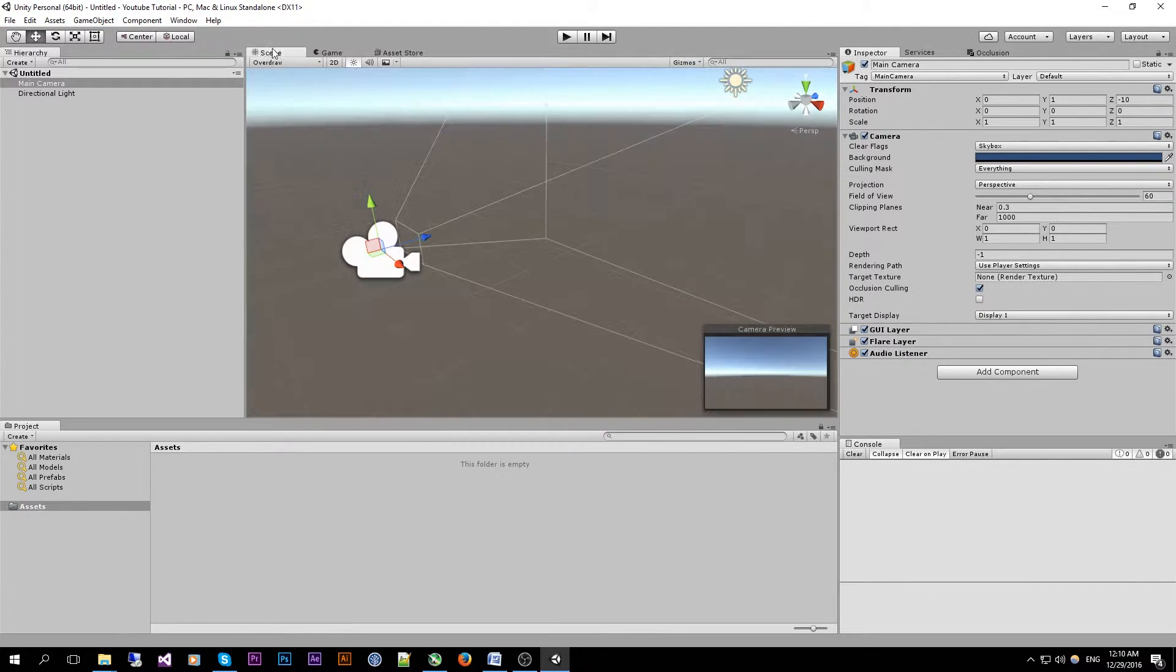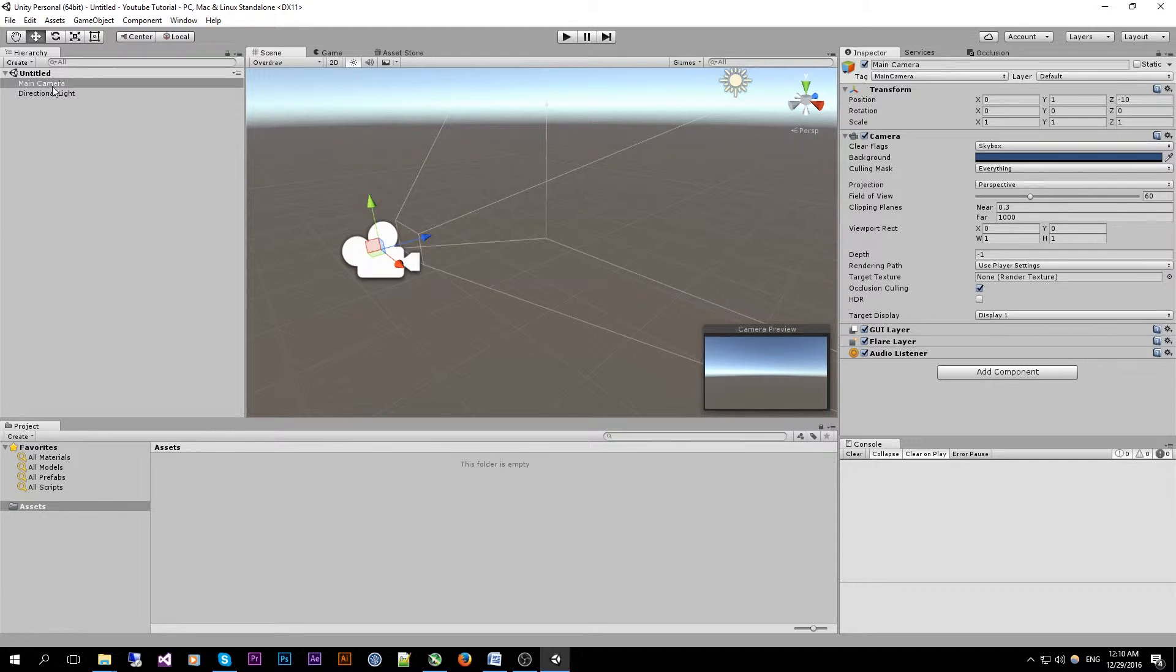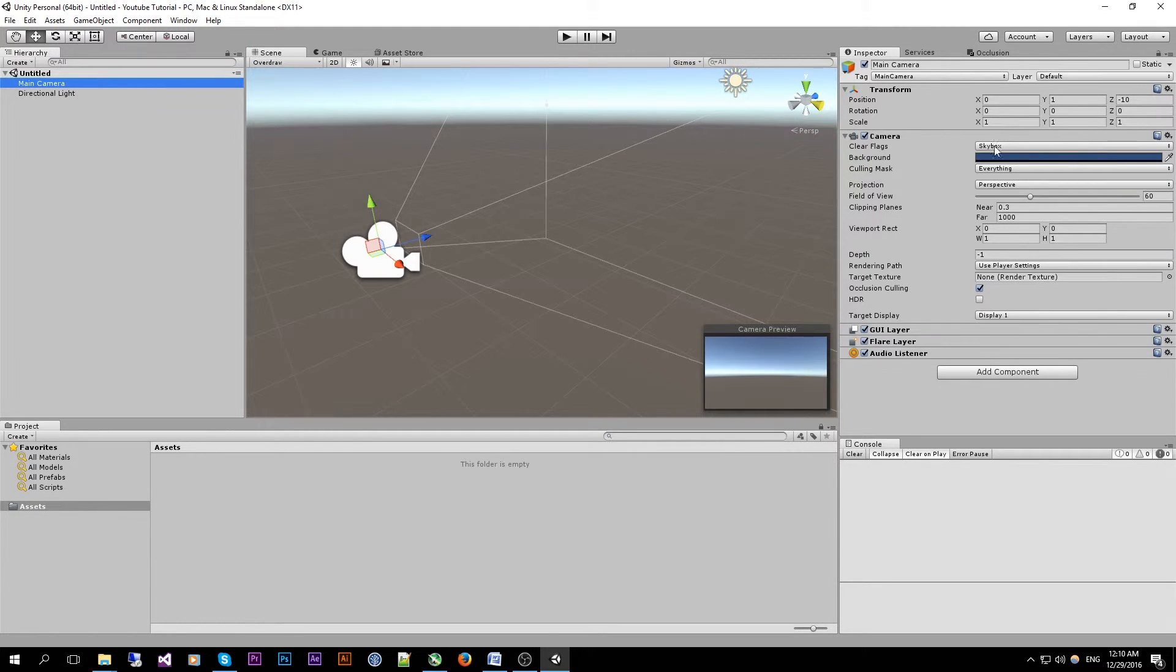Over here we have our inspector panel which by selecting a certain game object in your scene will show all of its components and or properties.